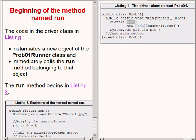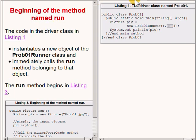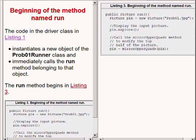So that gives us a perfect segue into a discussion of the method named run. The code in the driver class on the right of your screen instantiates a new object of the prob01Runner class and immediately calls the run method belonging to that object.